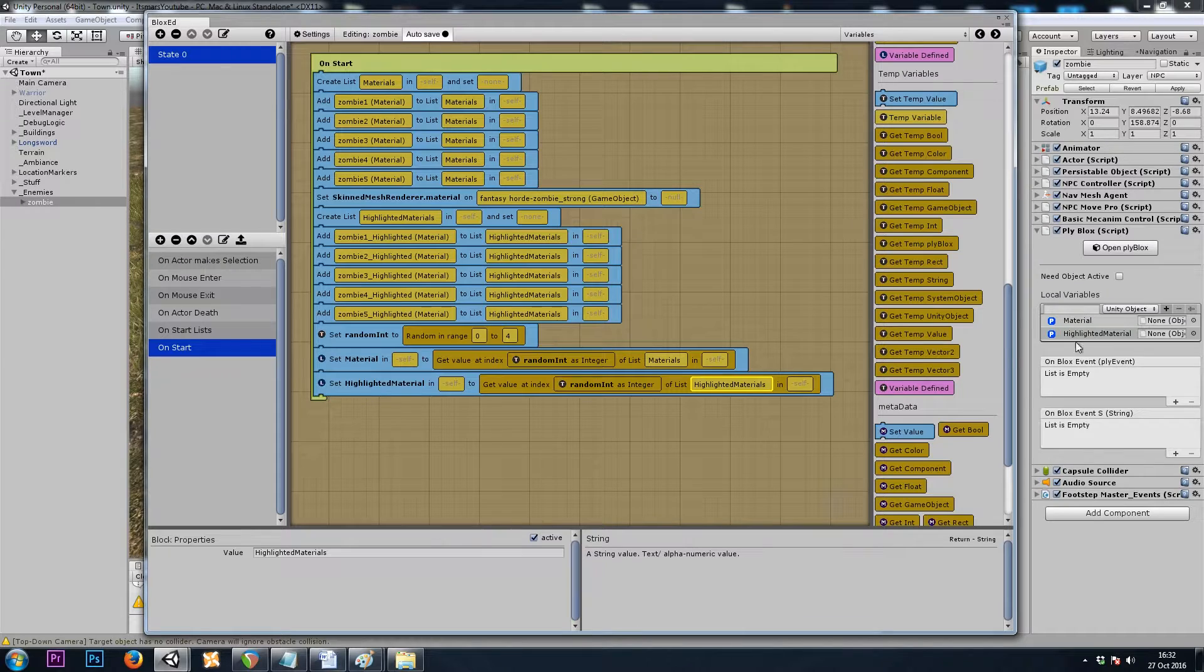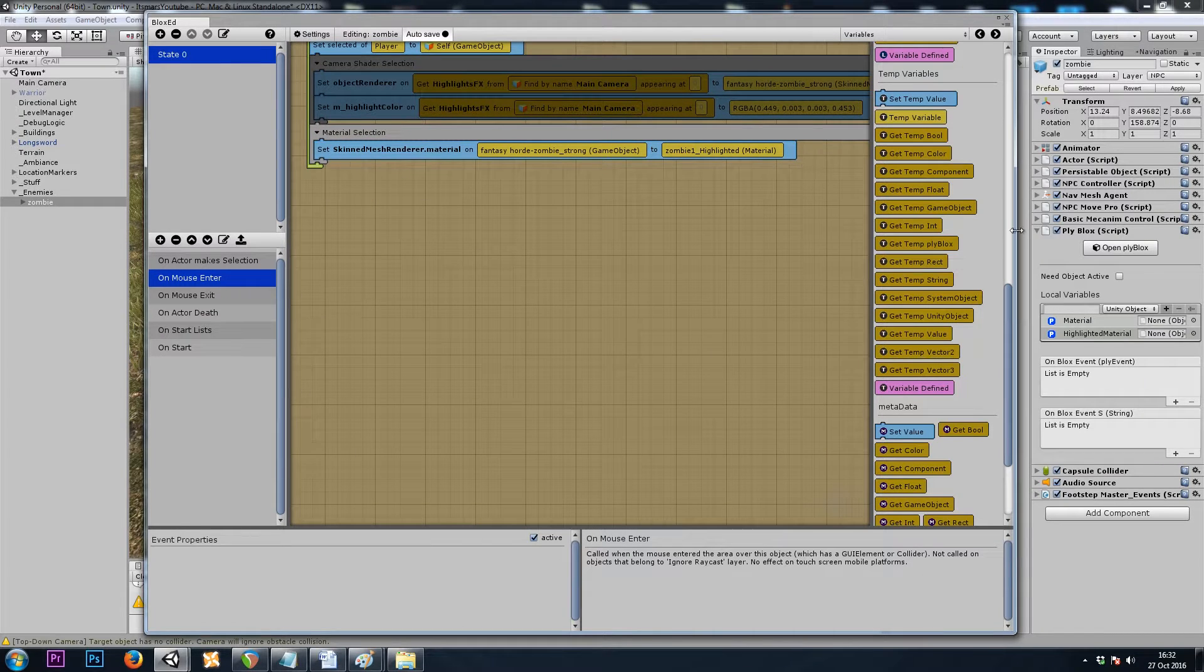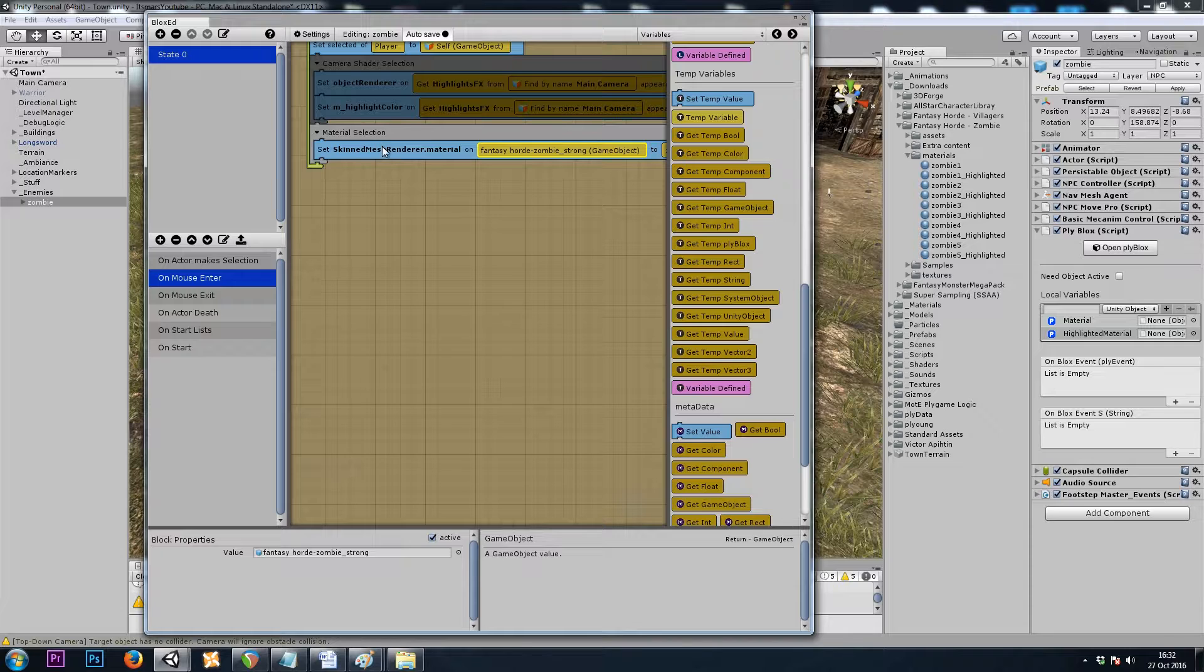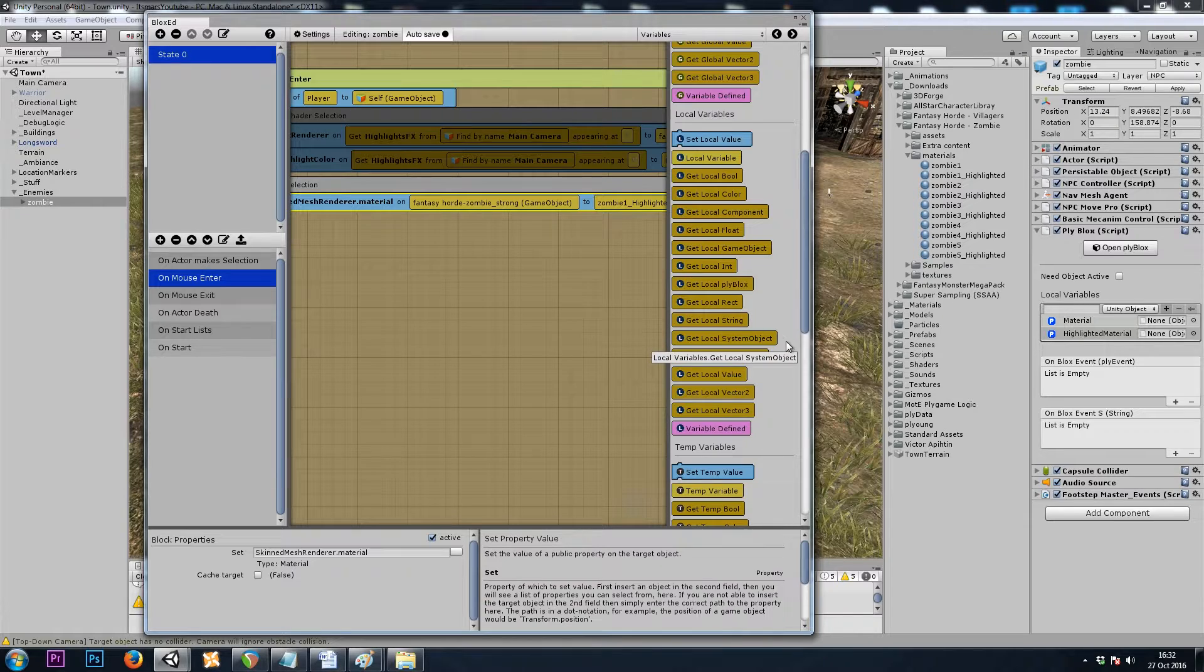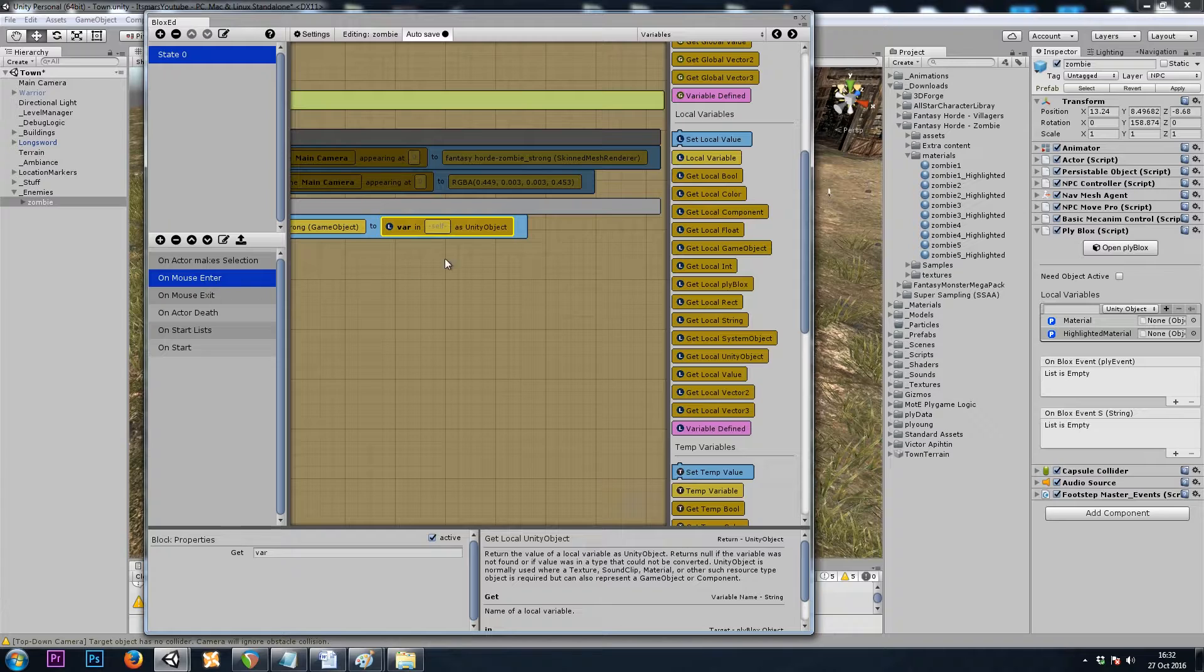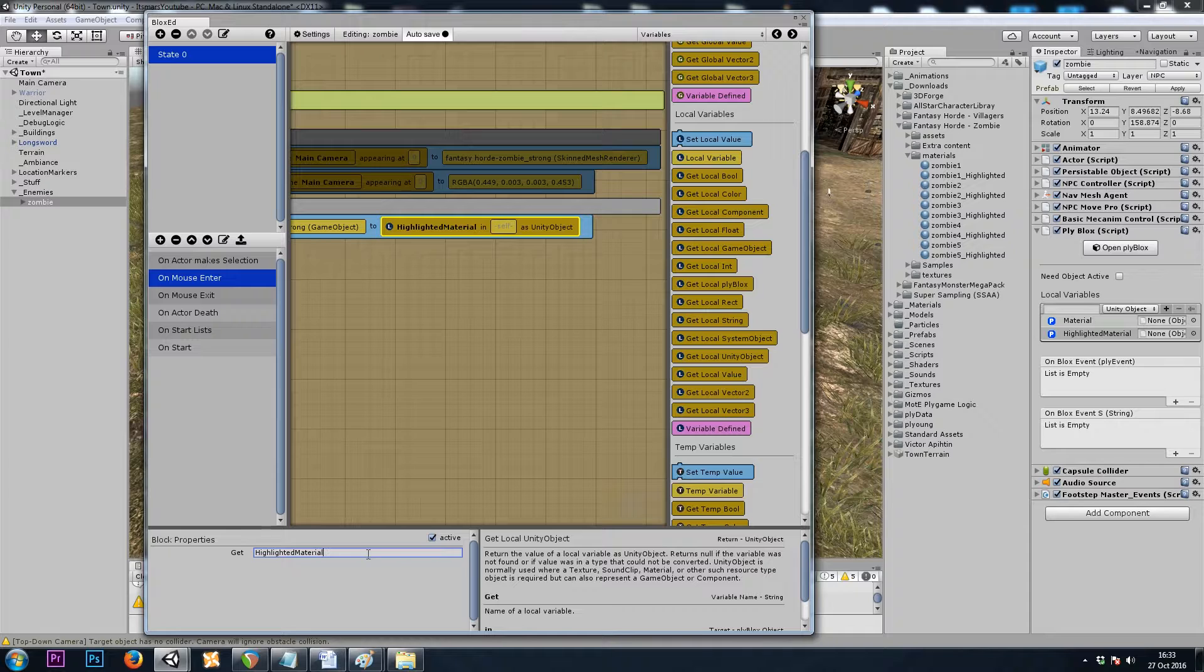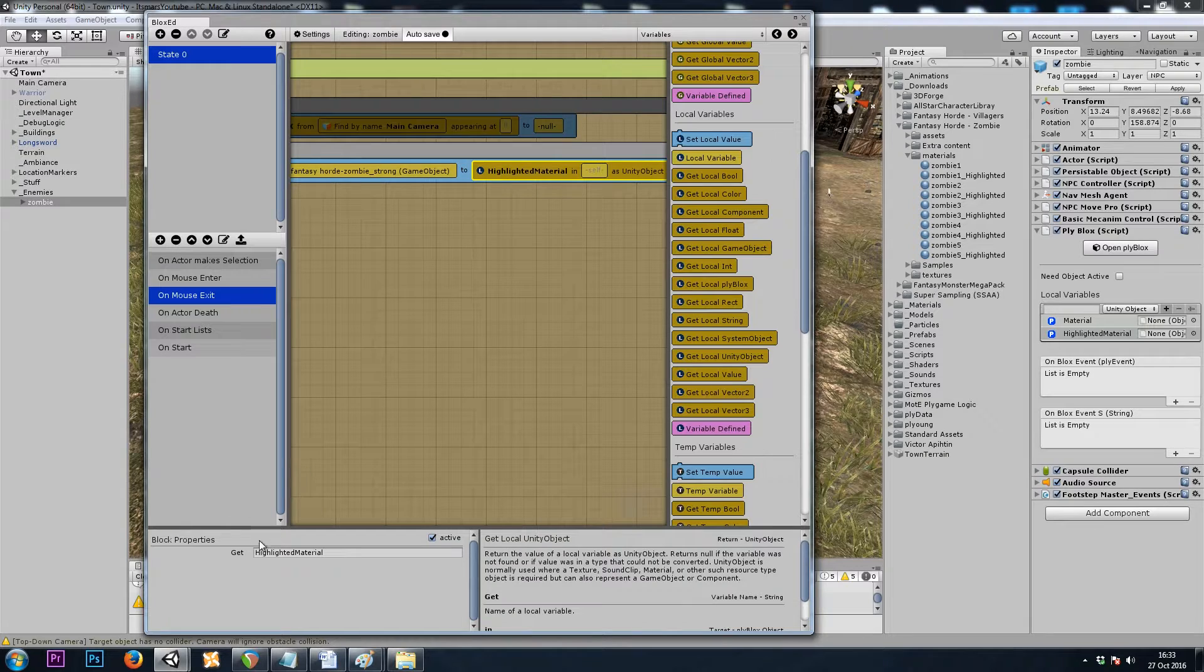Now that we've got our materials saved into our prefab, all we need to do is onMouseEnter. Instead of simply dragging the material from your project window into the onMouseEnter block, we'll just use getLocalUnityObject. So onMouseEnter would be highlightedMaterial. And onMouseExit would be material.